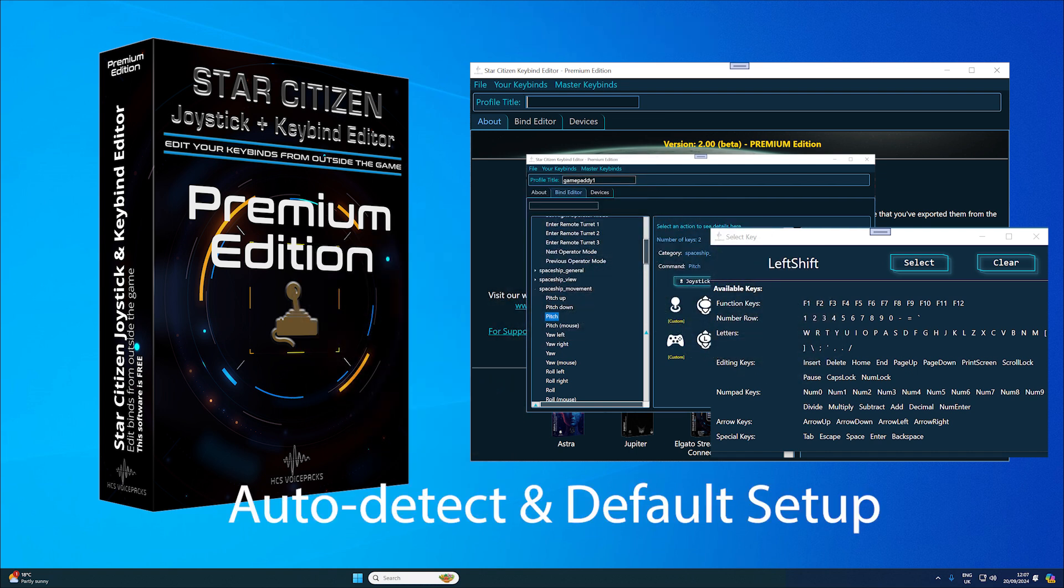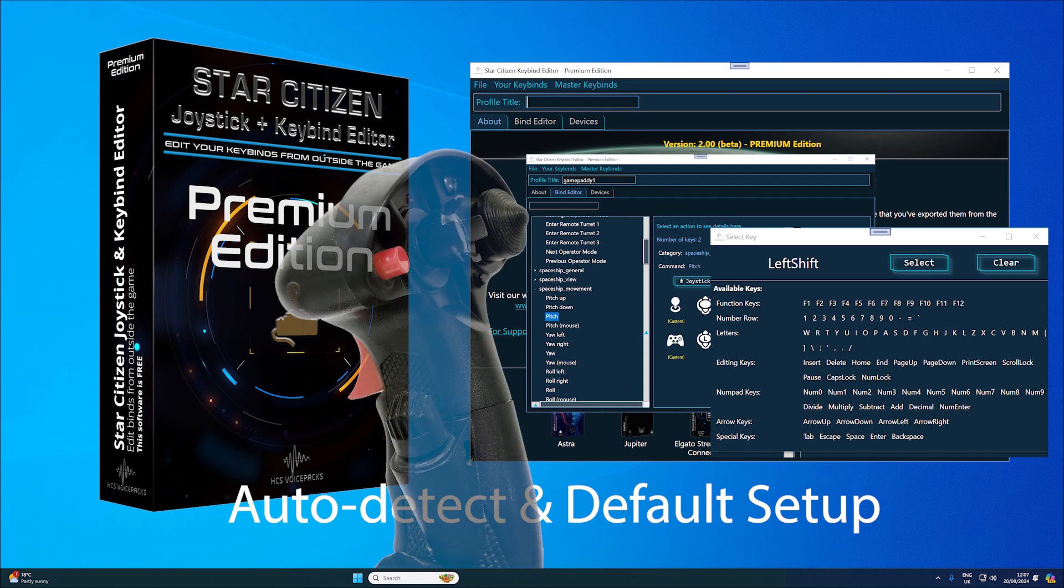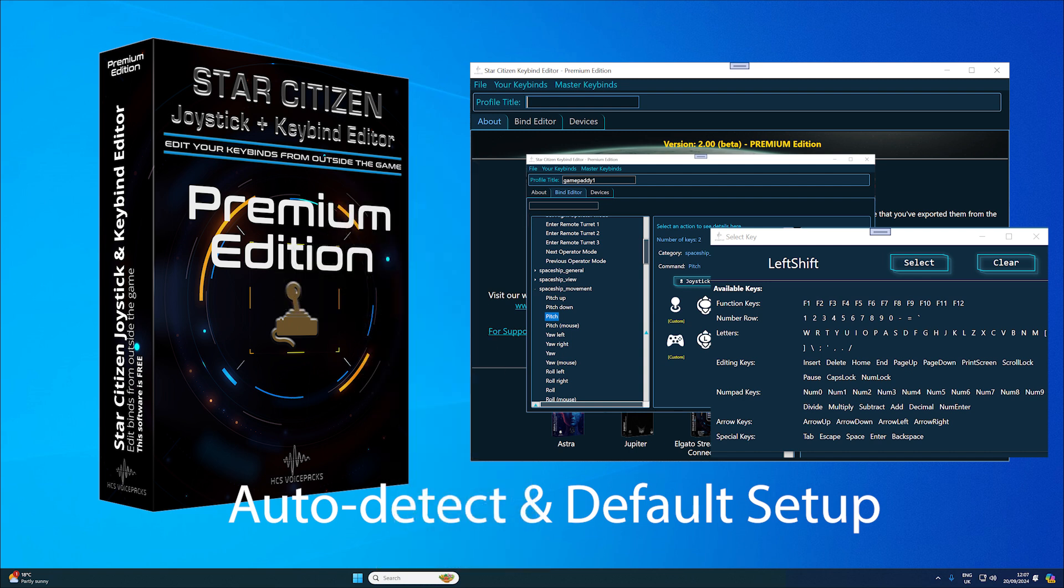Auto-detect and default setup automatically detects multiple controllers, for example joysticks, and offers to configure game defaults to work with your chosen primary device.